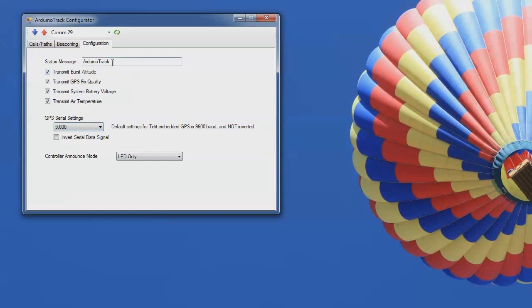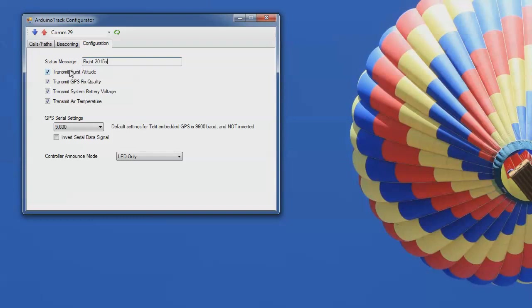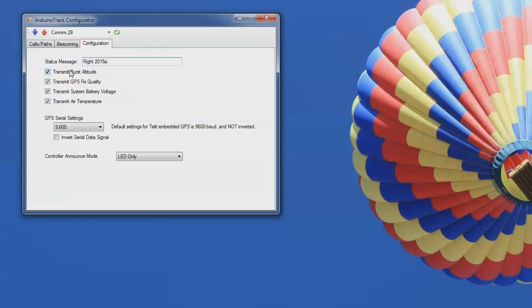The last bit is the configuration tab. And here we can type in a message at defaults to Arduino track, but we can set this to flight 2015 alpha and get it ready for the next flight. The checkboxes here, we can transmit a burst altitude, which basically means that it's going to watch the GPS and detect a burst scenario. Basically what that means is it's fallen several hundred meters after it has attained significant altitude. I believe it's 10,000 meters up. If it falls 500 meters after it's 10,000 meters in the air, then it will log that as a burst and it will continually transmit that maximum altitude throughout the rest of the flight. So that's great for tracking your absolute maximum burst, not having to infer based on the prior and post altitude records coming pre and post burst.